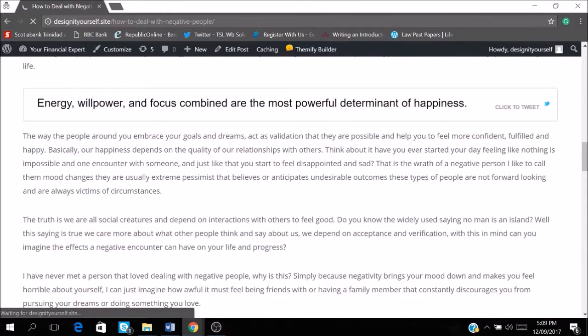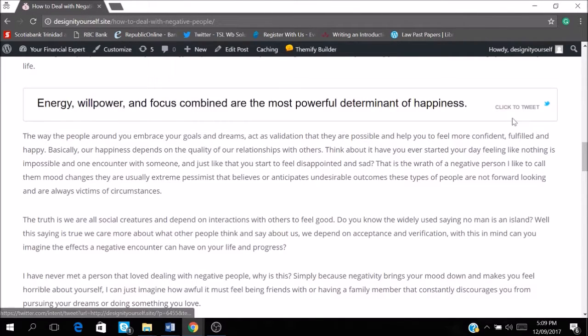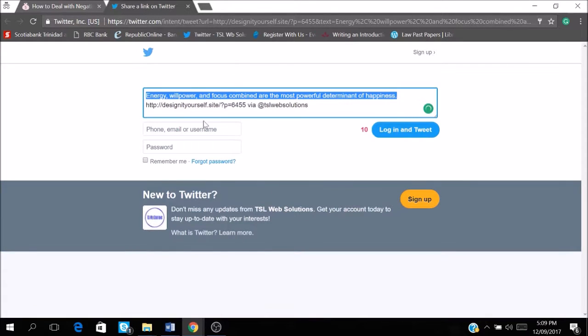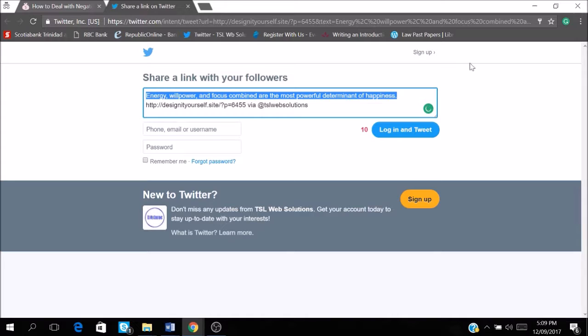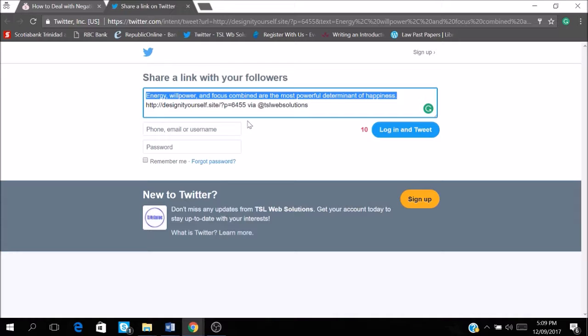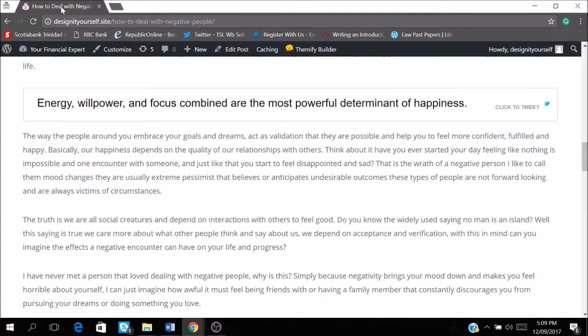And voila. We have clicked to tweet. So if I click this, then I can just share it on my Twitter account. And right now I'm not logged in. So I can't share it.